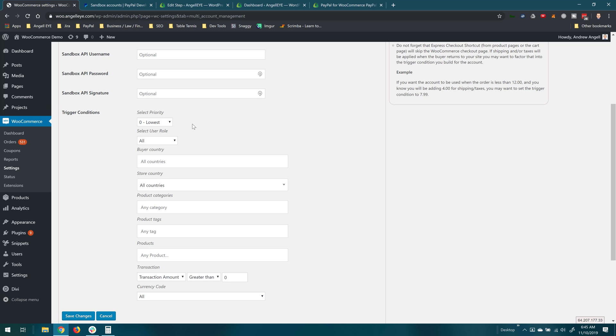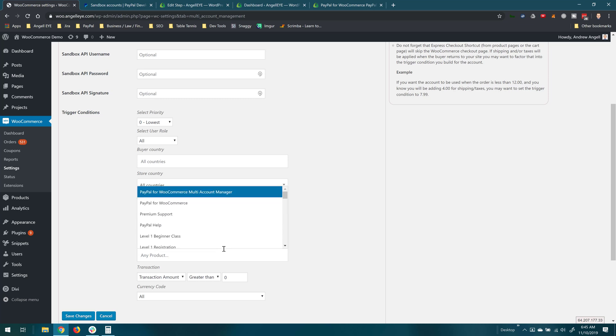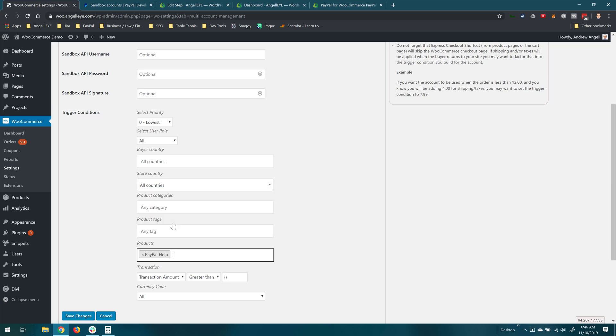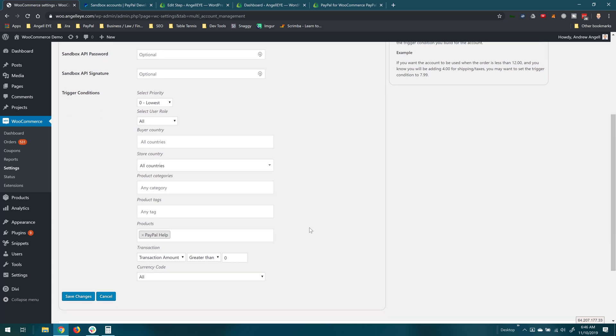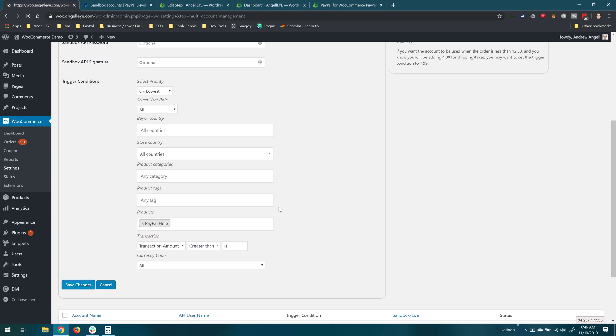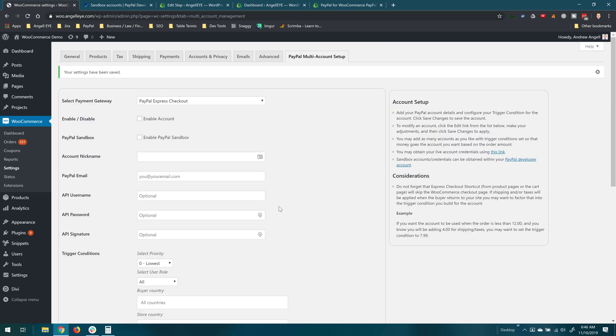And then we can start configuring the rules. You can refer to the documentation for the multi-account plugins for more details on these. They're pretty straightforward. Right now we're just going to do a rule based on a specific product. So I'm going to go down to the products field and I'm going to choose PayPal help. So again, pretty simple here. We've just got a rule configured with a secondary account email associated with the PayPal help product.